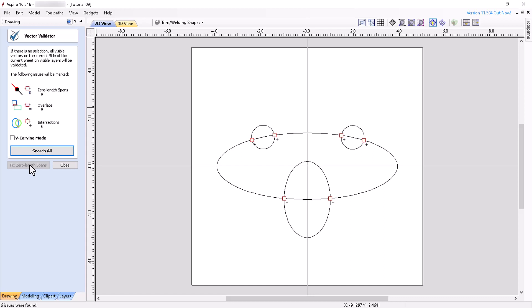If the vectors you are checking will be used for a VCarve toolpath, check VCarving mode.